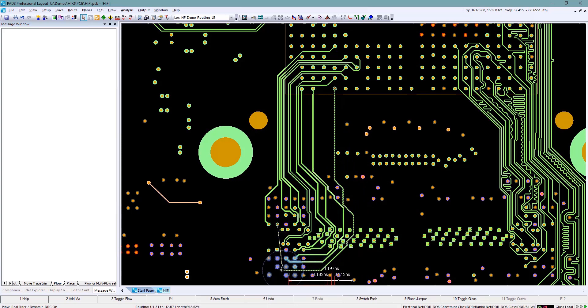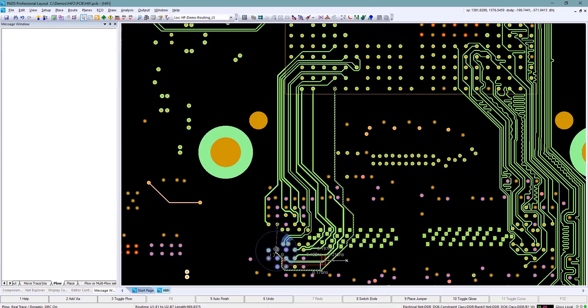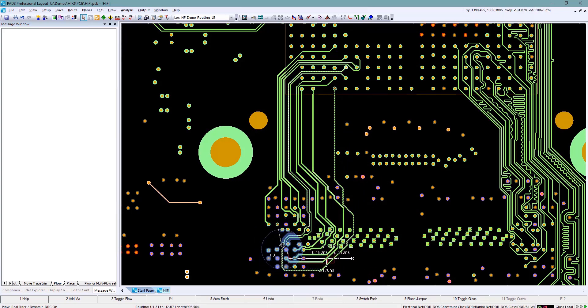So what we'll do is we'll just use the interactive routing function and throw that one in real quick.